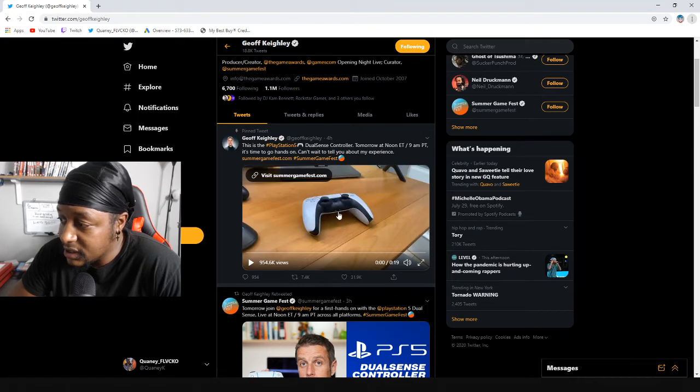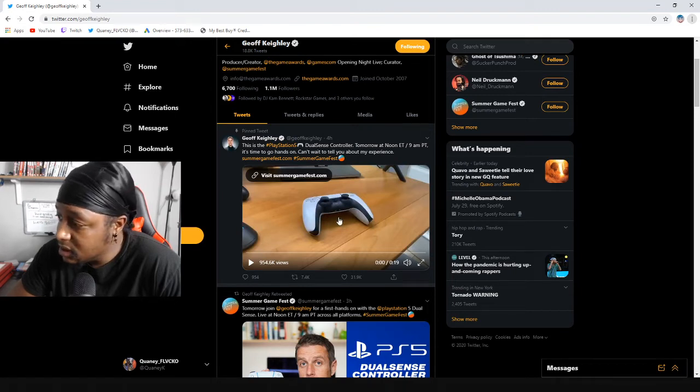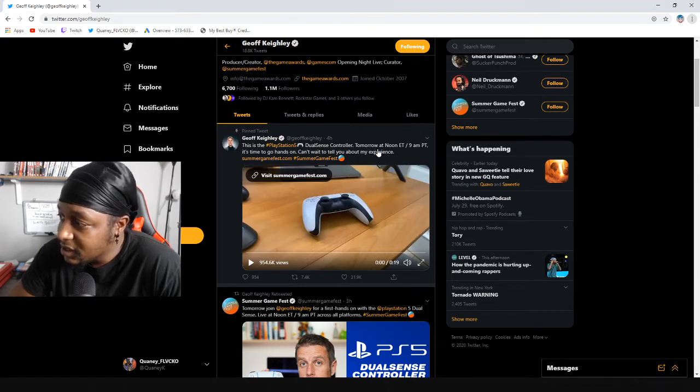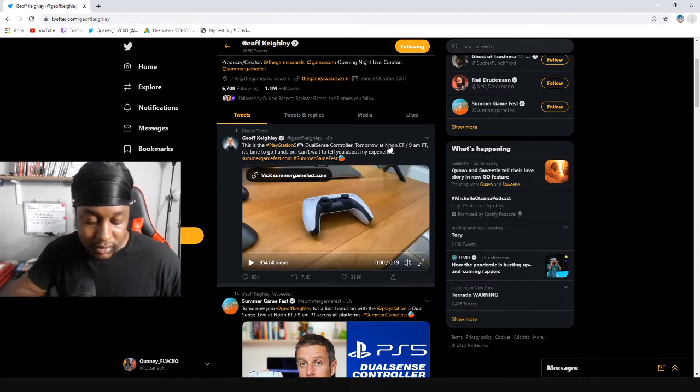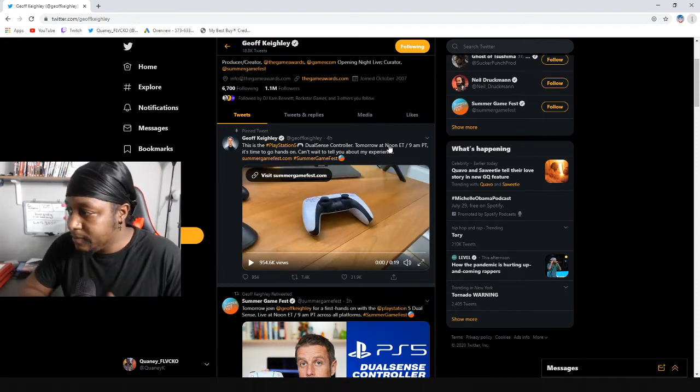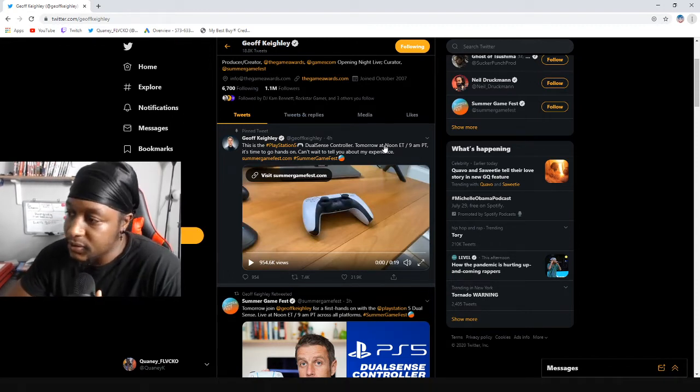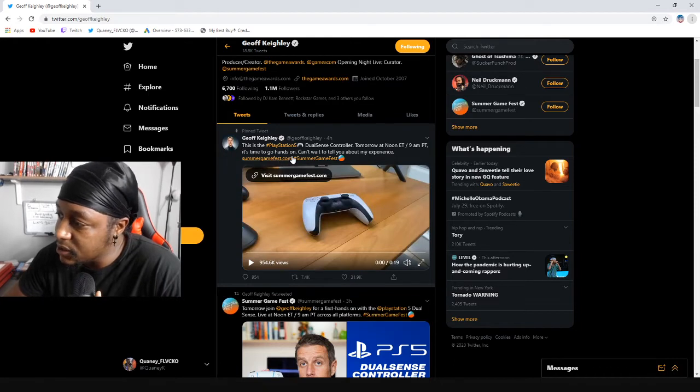Sense controller. Sexy as fuck! Oh my god, just so sexy. Tomorrow at noon ET, 9 AM - let me get my phone - 9 AM PT, so it's 12 PM for me. It's time to go hands-on. I can't wait to